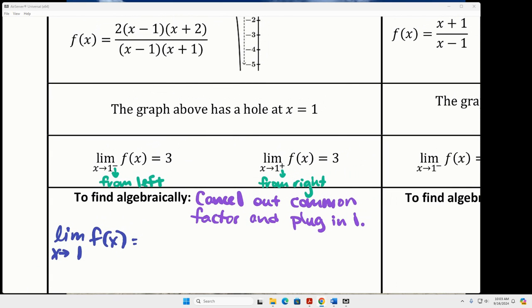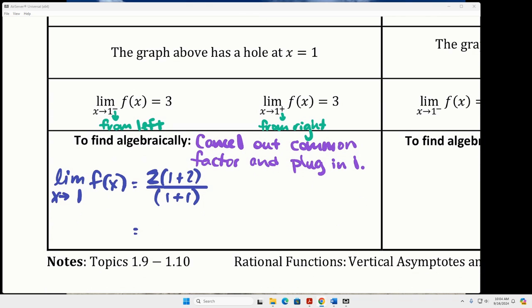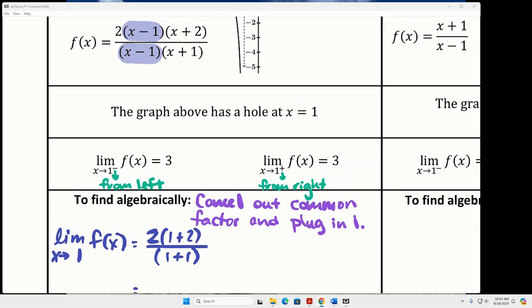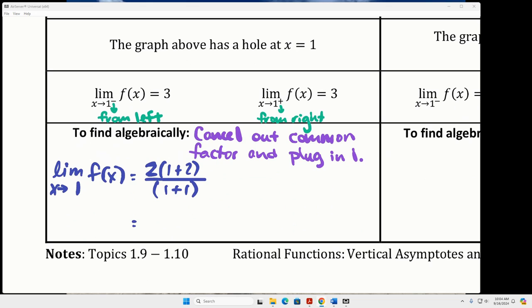I'm going to zoom out a little and go back to this function. These x minus ones — we're going to cancel them out in our head, or you could rewrite it. Then we take that one and plug it in for the remaining x's. The two is still there because it didn't cancel, so it's going to be one plus two times one plus something over one plus one. We're canceling out the x minus one they have in common and plugging that one into the other x's. What does that give you in the top and the bottom?